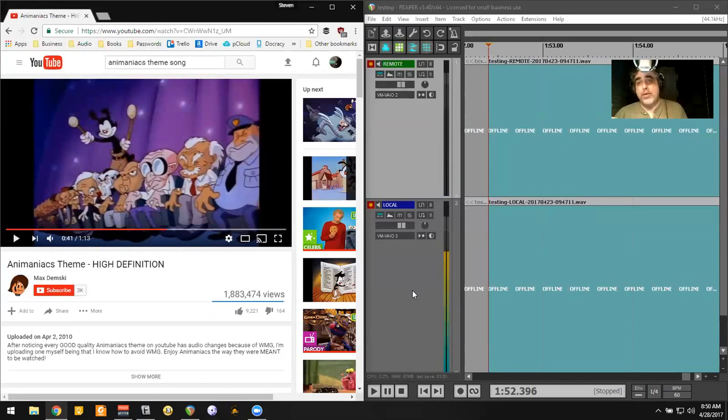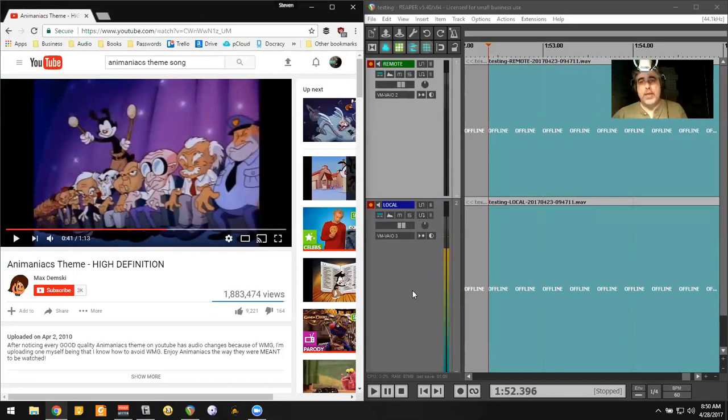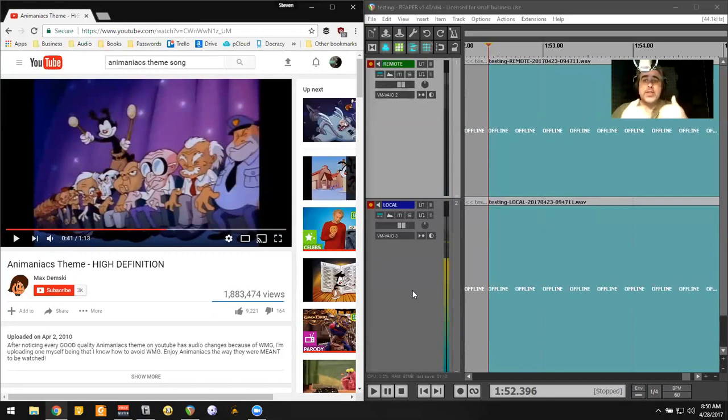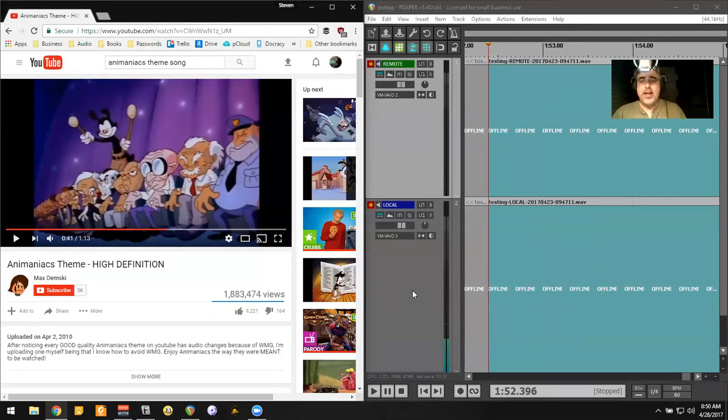If I do this with more than one talent, what I'll wind up seeing is that all of the talent will be on the remote track. They won't come out on separate tracks this way. There isn't a way for me to do that, to get an individual one for each talent.